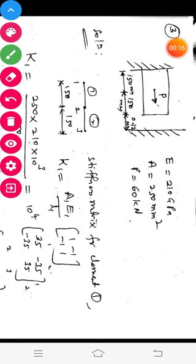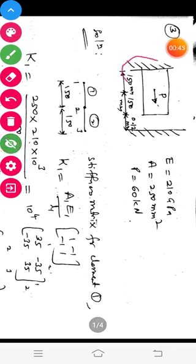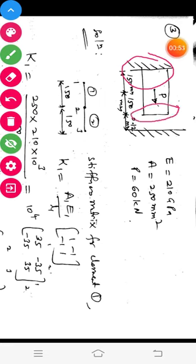In this video session, let us learn how to solve the problem on a simple bar subjected to an axial load using finite element method. Let us determine the nodal displacements, stresses in each element, and the support reactions for the bar given. In this bar we have two boundary conditions. Here at this support there is a zero boundary condition — displacement is zero — and at this end the displacement may have a maximum of 0.12 mm because a support is provided at a gap. How to handle these type of non-zero boundary conditions, we will have a look in this solution.